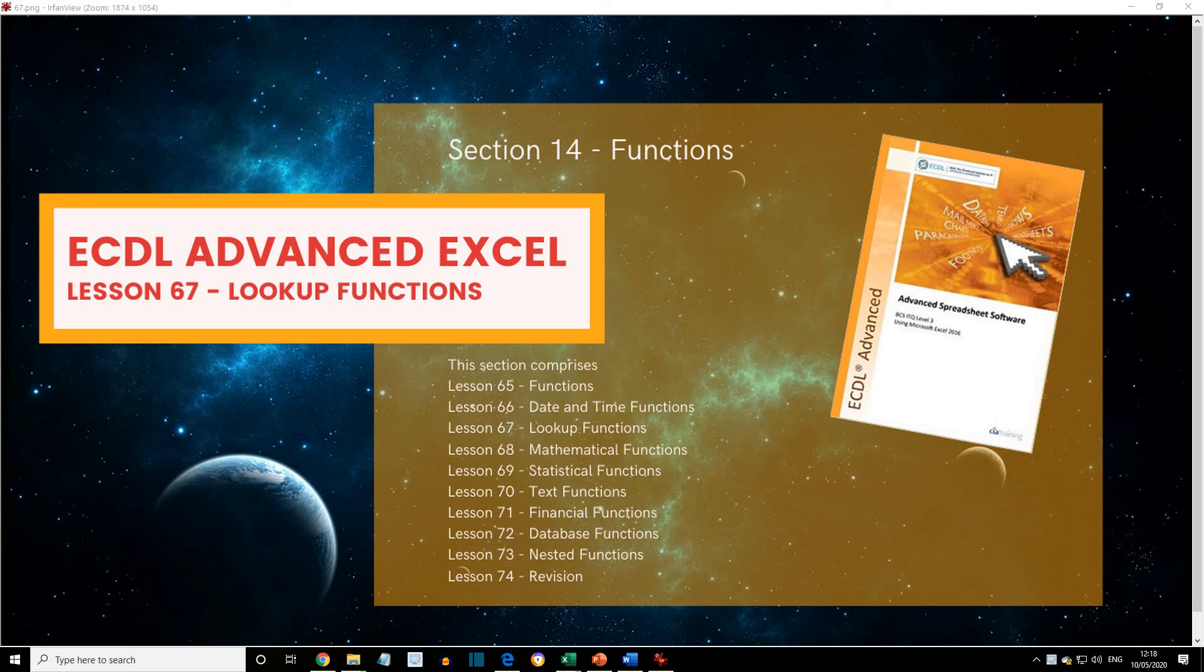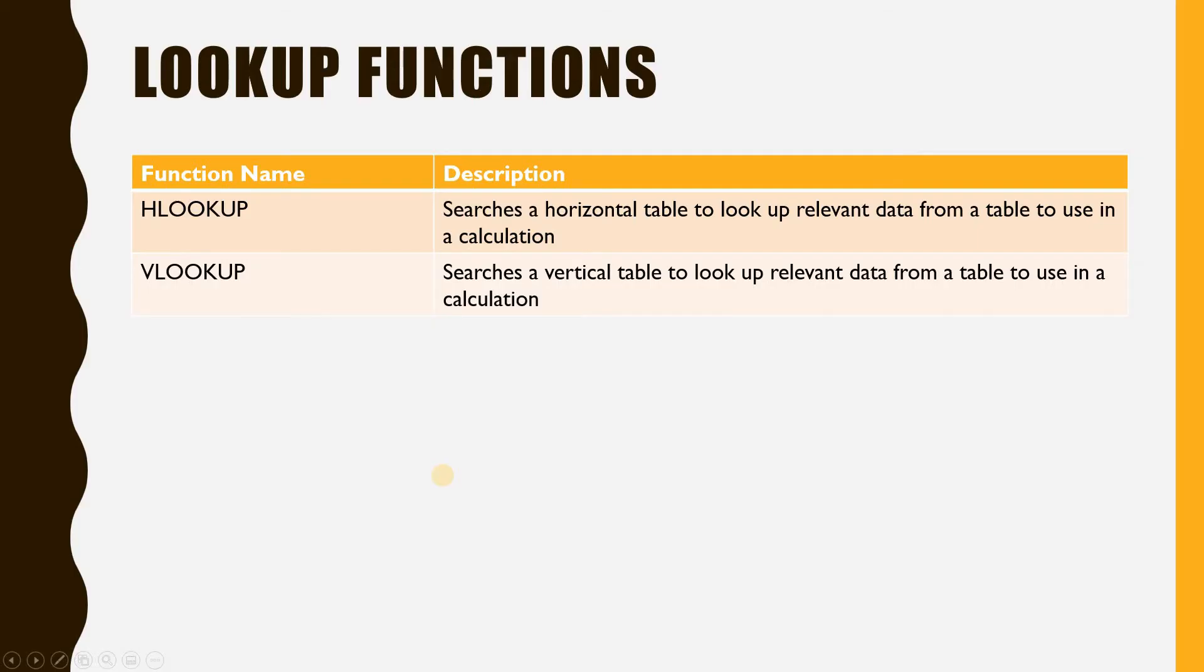ECDL Advanced Excel Lesson 67 Lookup Functions. The Lookup functions are used to look up relevant data from a table to use in a calculation. There are two functions,